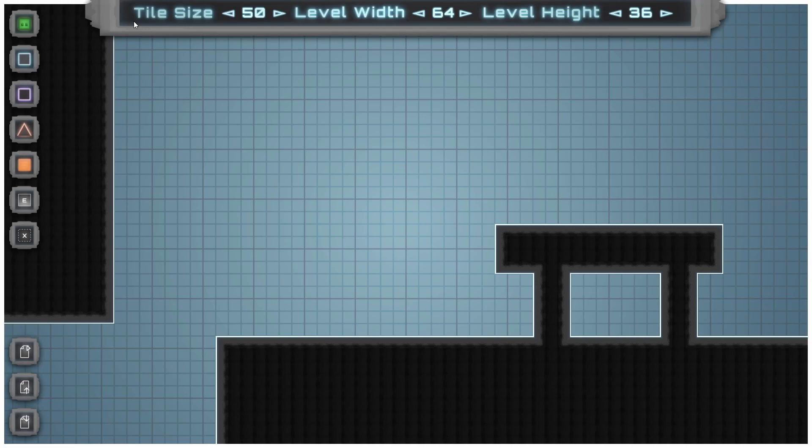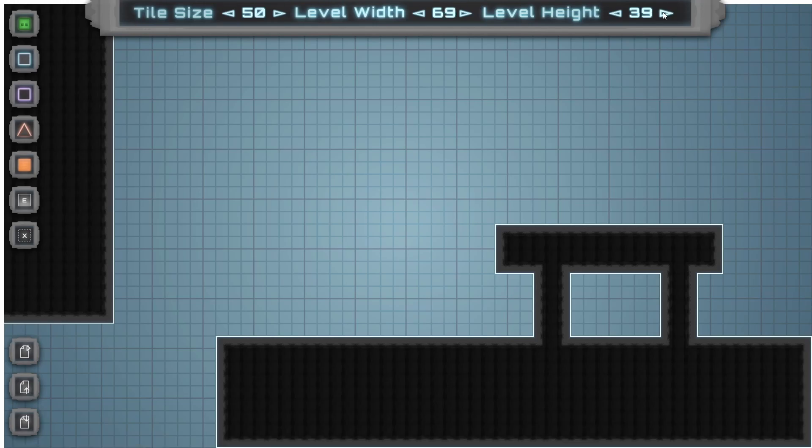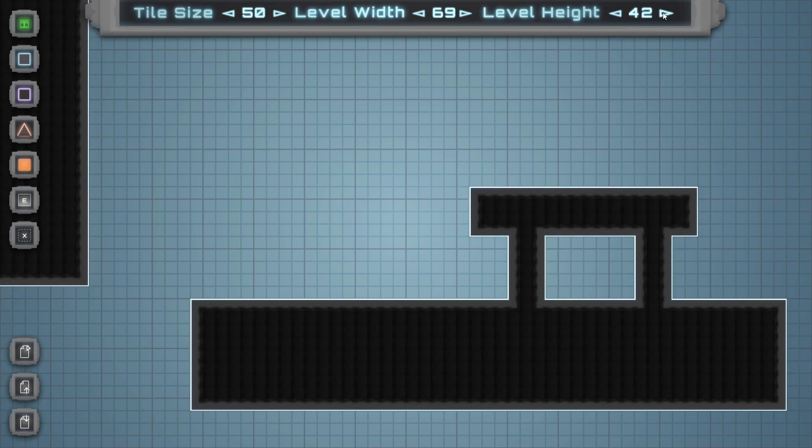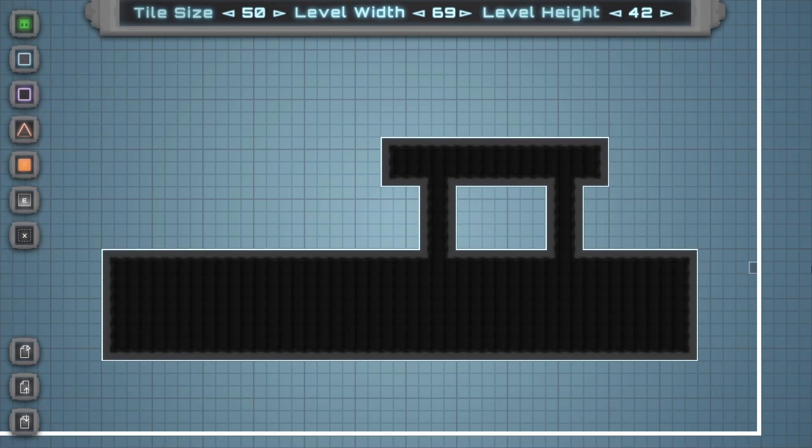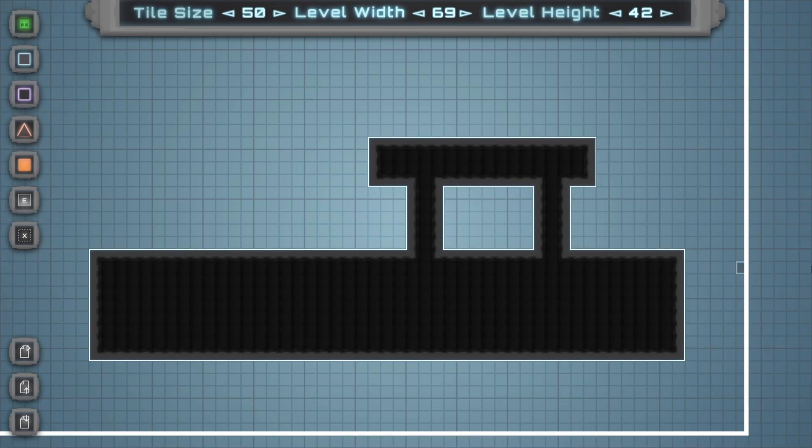Up on the top we've got the level settings. The tile size is how big all of the blocks are when playing, excluding the player. The level width and height are the dimensions of the level by a tile. So this level is 64 tiles wide and 36 tiles tall. You can increase this value using these buttons and you can use the WASD and arrow keys to reach those further areas.